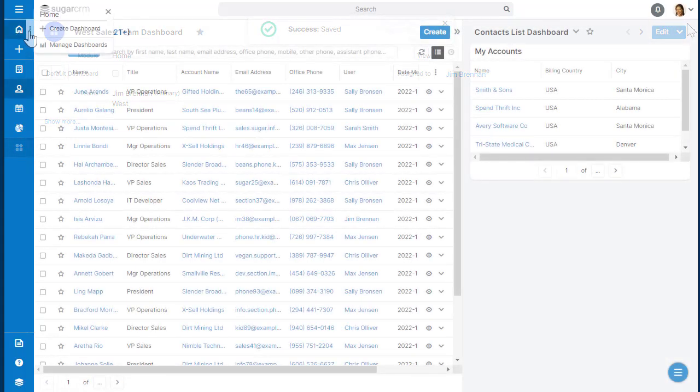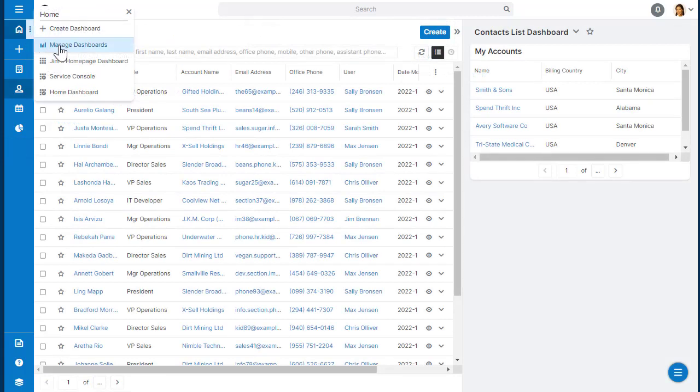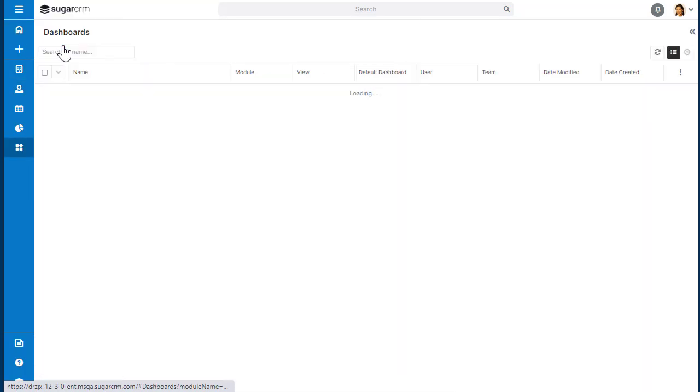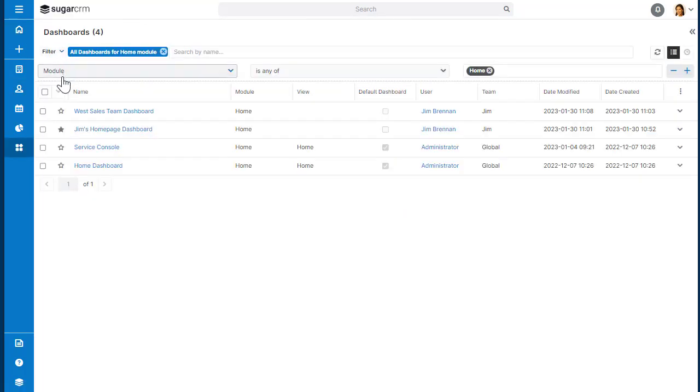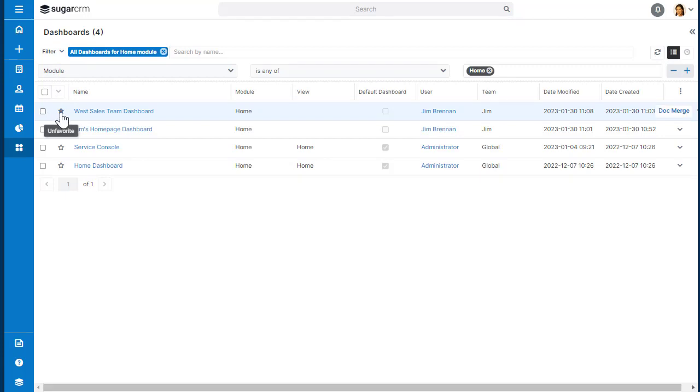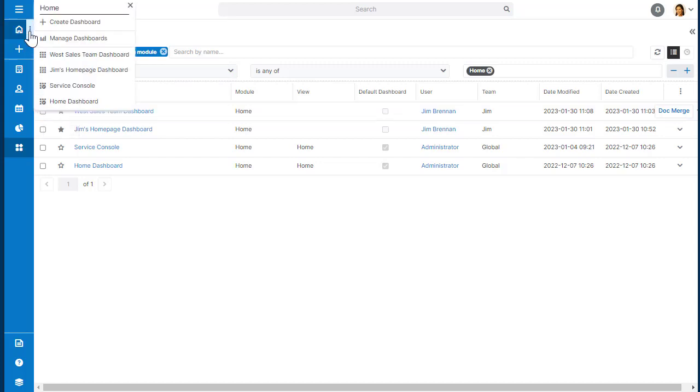Now when someone logs in that's on the West team, they can now view this dashboard by going to their Manage Dashboards option in the Home menu, and then clicking the star by that dashlet, and now they can view it based on the roles that they're in.